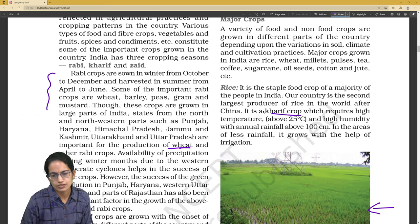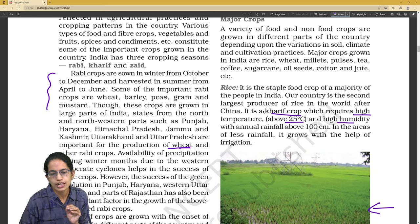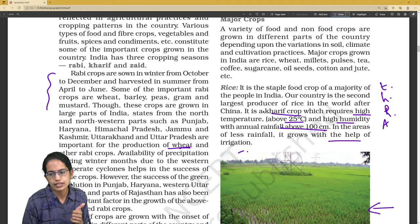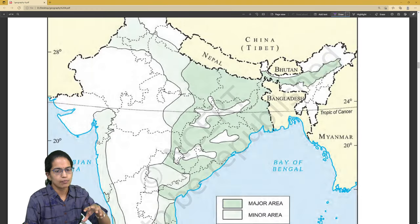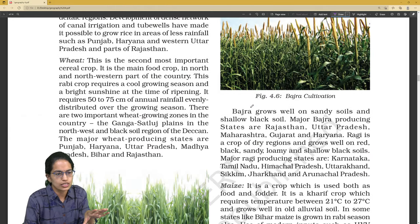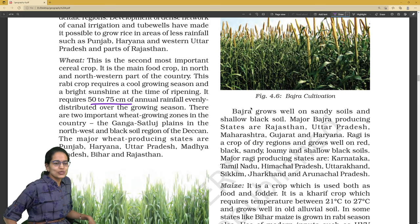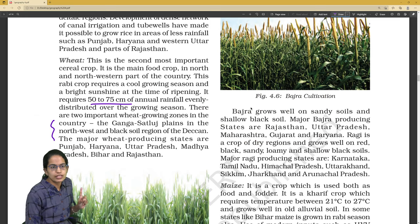For each major crop, you need to know: whether it is a Kharif or Rabi crop, what temperature, humidity, and rainfall are required, and which areas it is grown in. Map locations are important — where rice is grown, where wheat is grown. Rainfall requirement is very crucial to know.